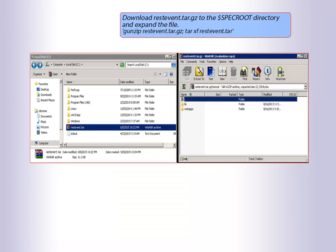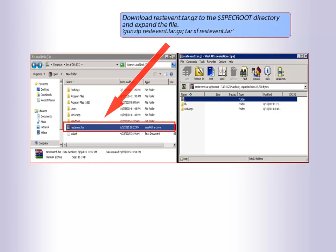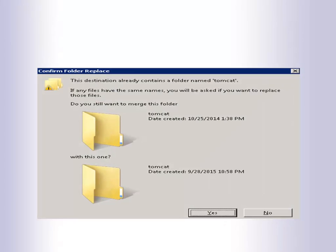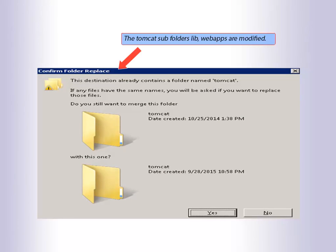Now, let us look at the installation of the required Spectrum files. Download restevent.tar.gz to the $SPECROOT directory and expand the file. Once we extract restevent.tar.gz file into Spectrum installation folder, Tomcat subfolders lib and webapps are modified.